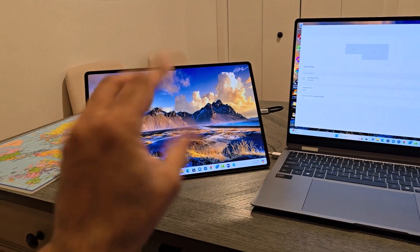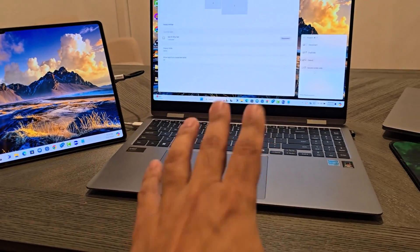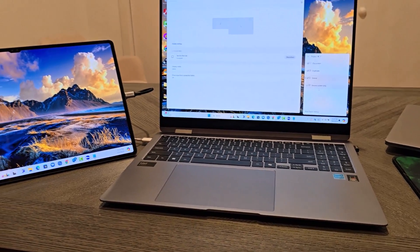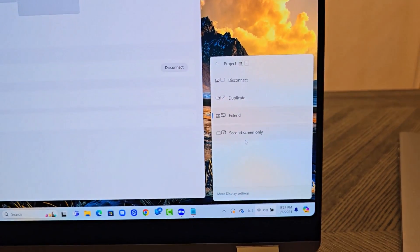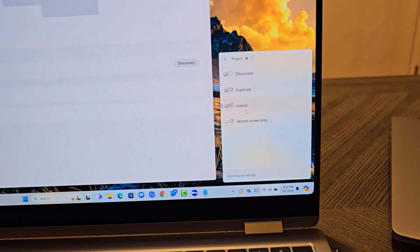Or what you can do is you can only use the second screen. So this would get turned off and you would actually have the whole thing over here and you can use the keyboard and the trackpad over here. So you have those options, but of course the extend is the best option.